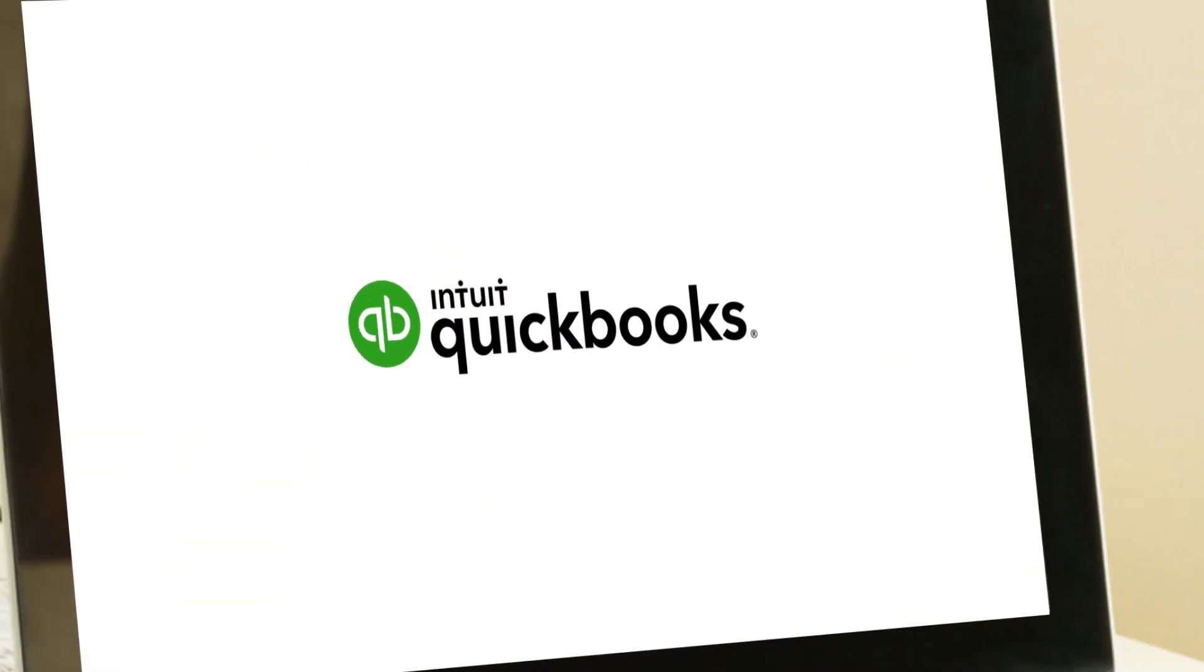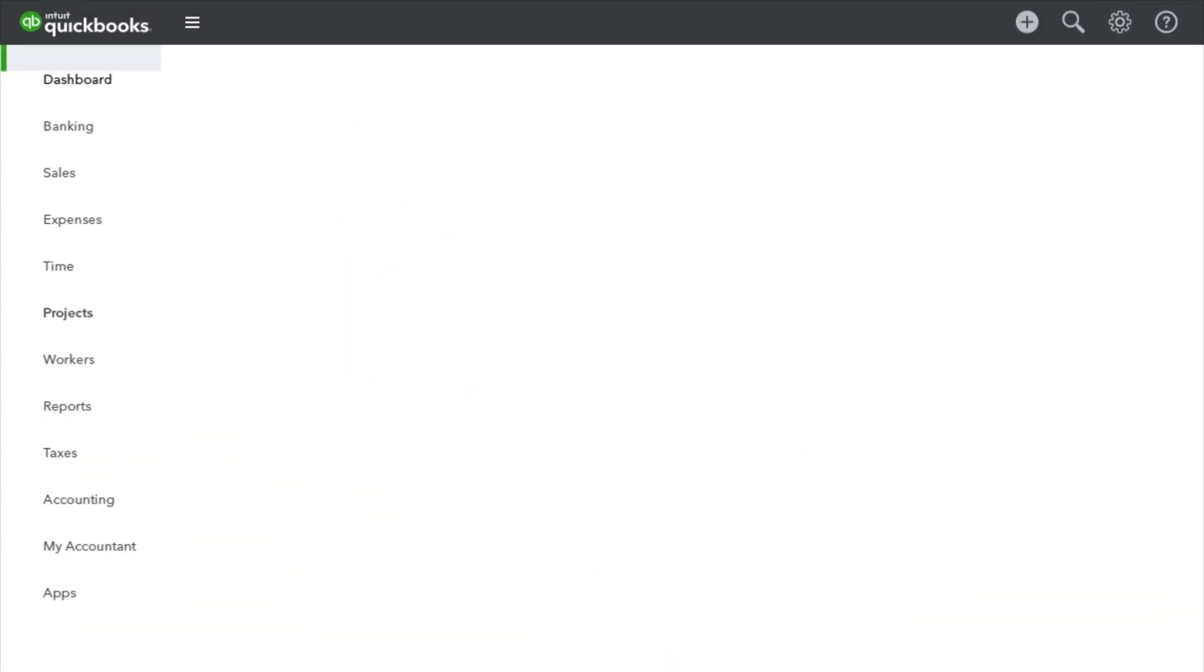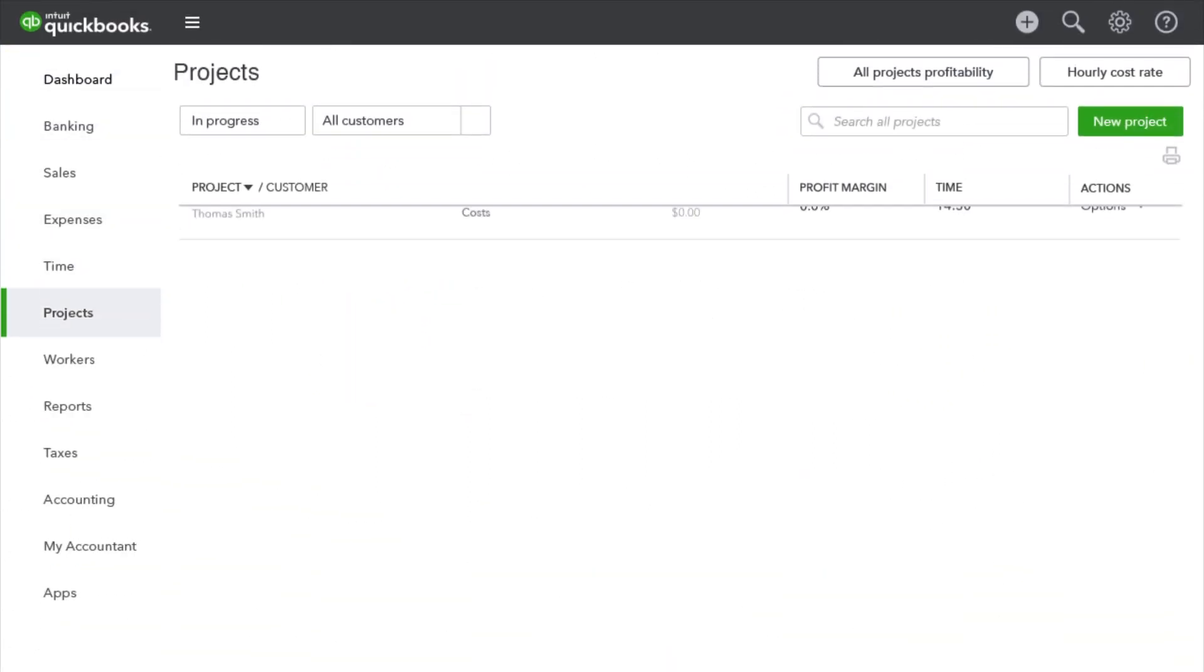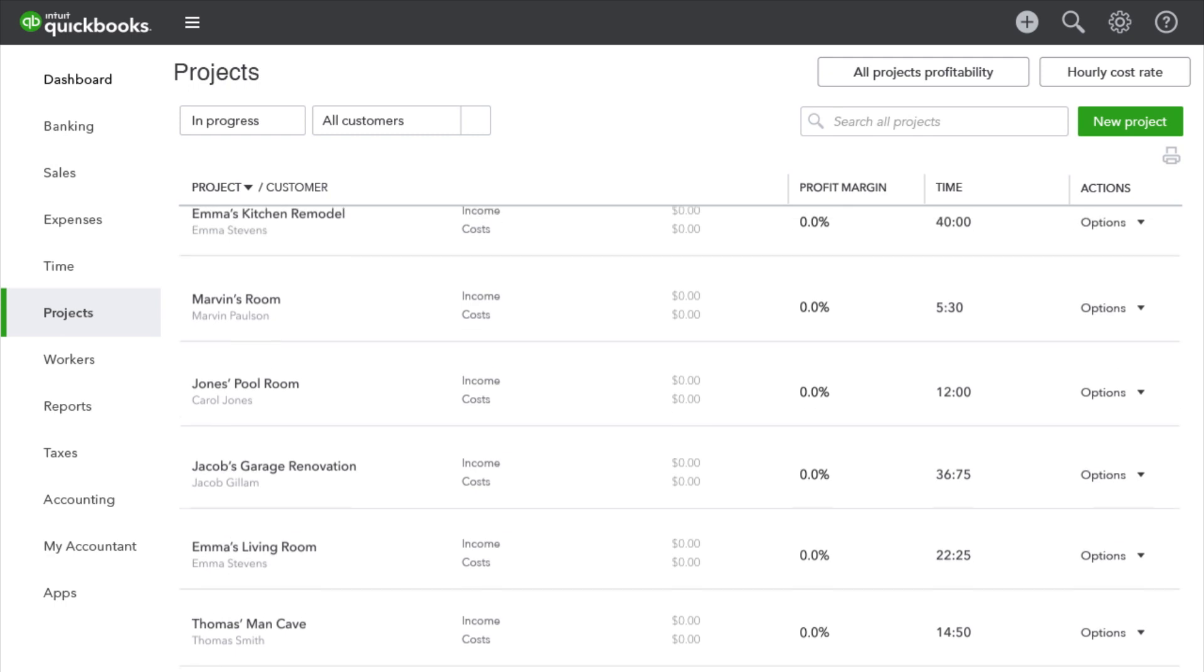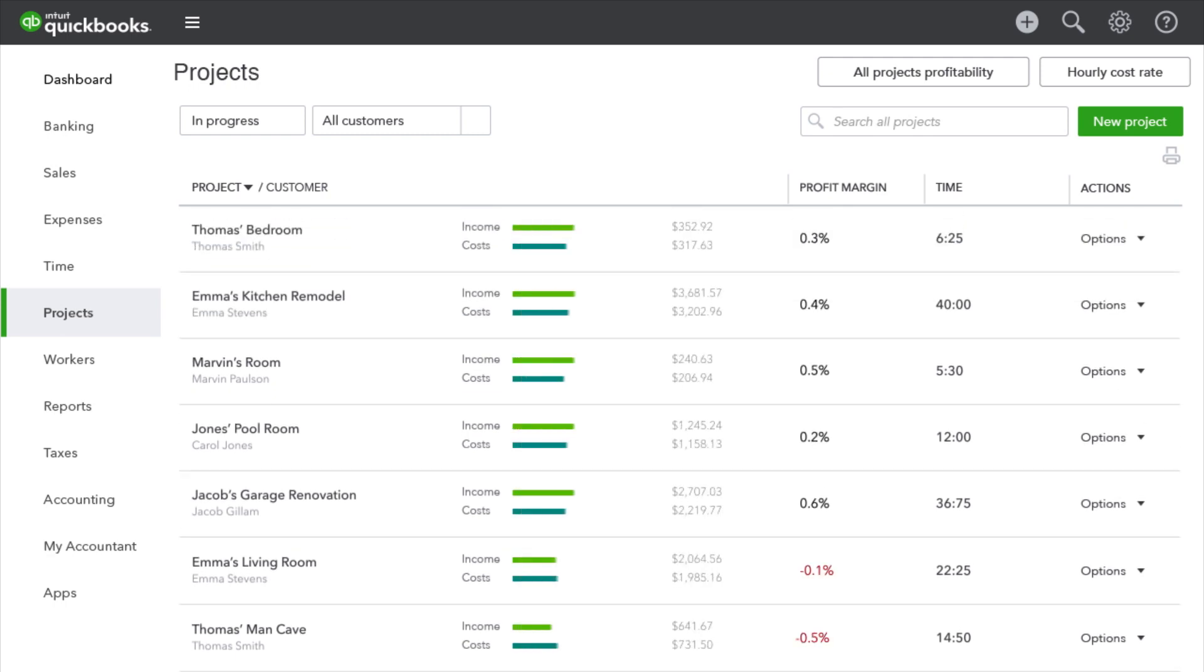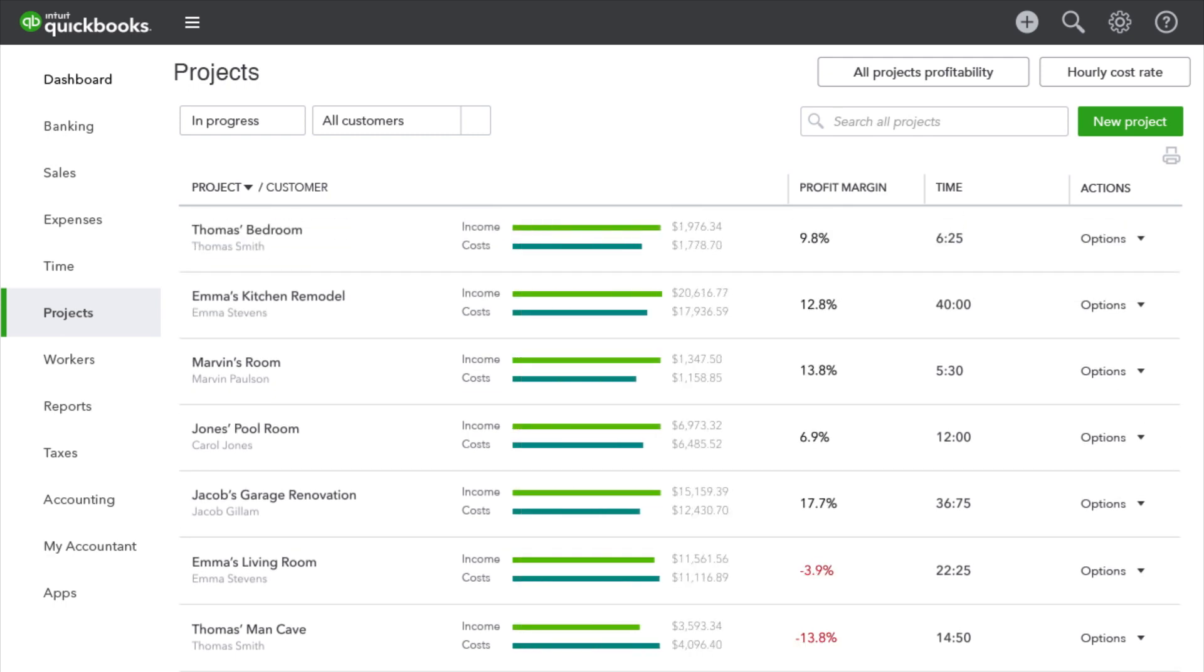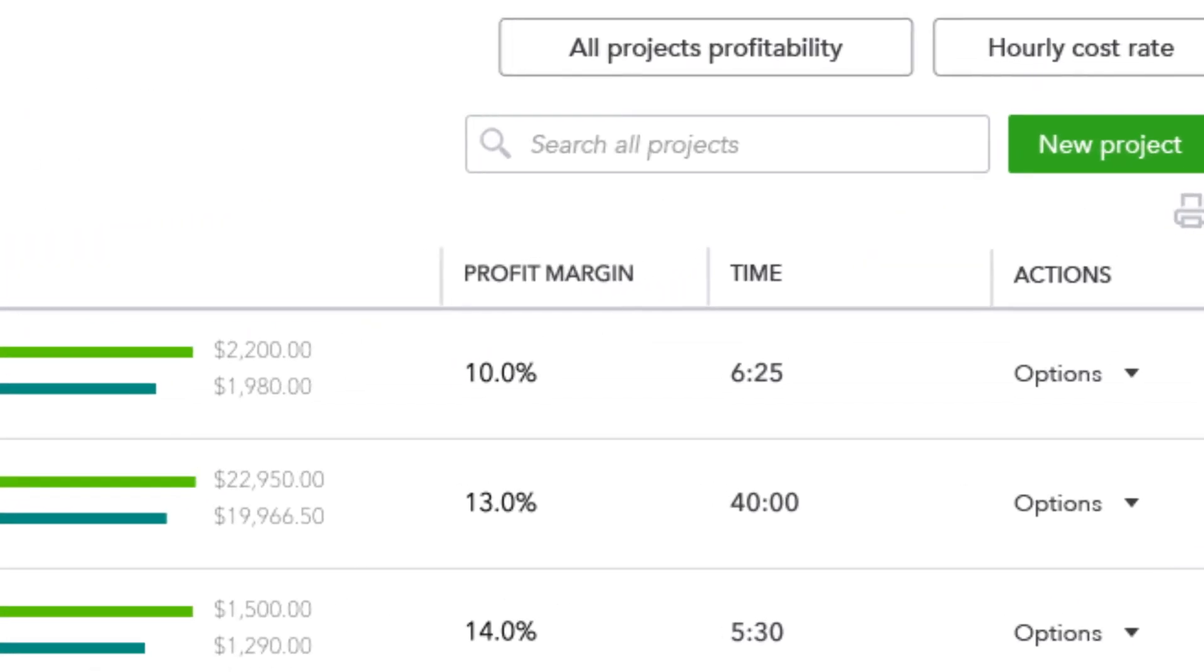Introducing projects in QuickBooks Online. It's a smarter business tool that helps you organize your projects, giving you a clear picture of profitability all in one place.